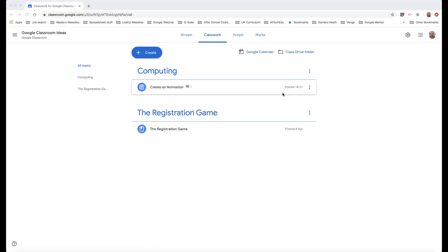Hi everyone. One of the issues that we found using Google Classroom is this whole idea of using PDFs, because when you add a PDF to Google Classroom and then expect parents to download the PDF, print it, and then re-upload it — we need to find a better way of doing that. We can still use PDFs, but we need to think of ways of using them better.